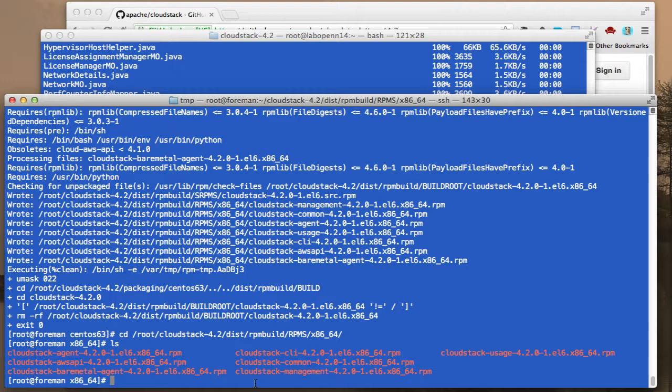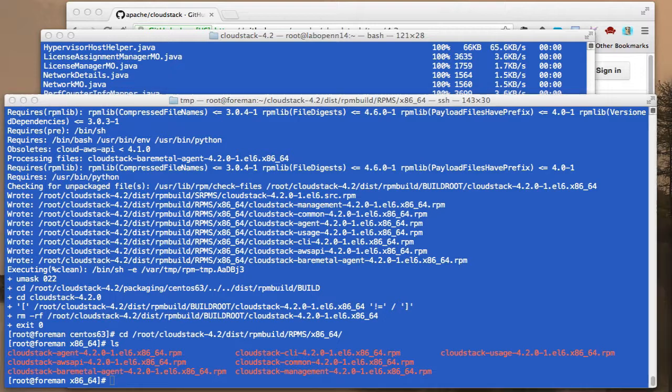So if we want to actually run these, we can either do a createrepo so you can put it on a web server and use it in your repo file, a .repo file like I've shown in a couple of other posts, or you can actually run it local using yum local install or local upgrade.